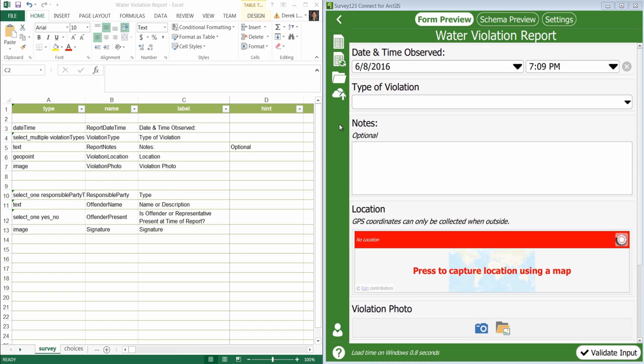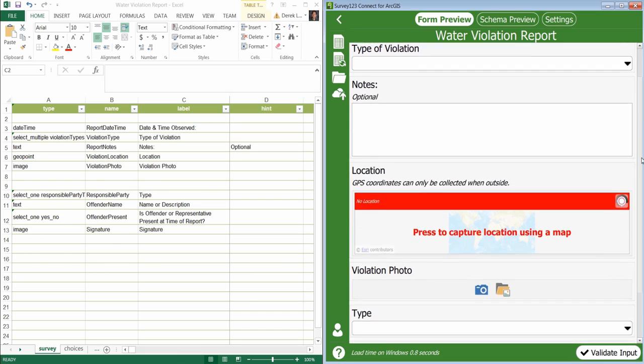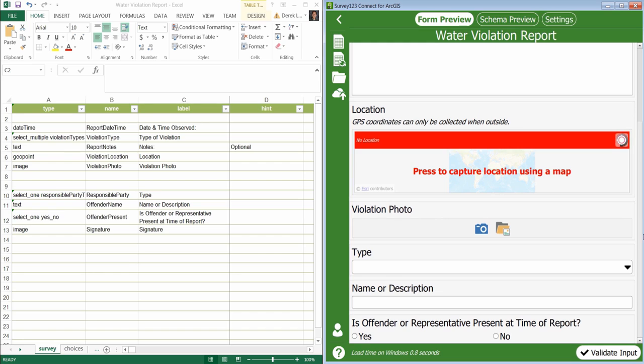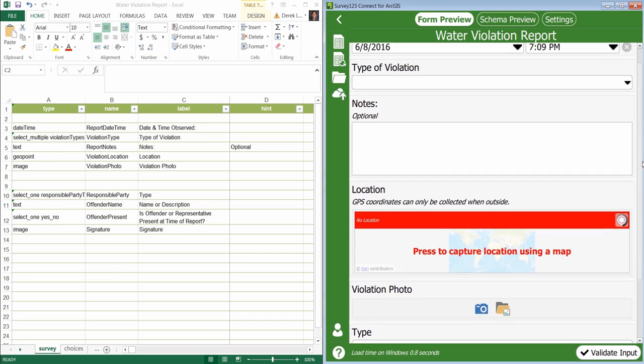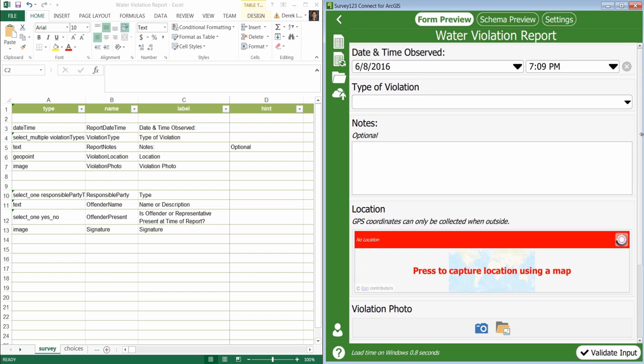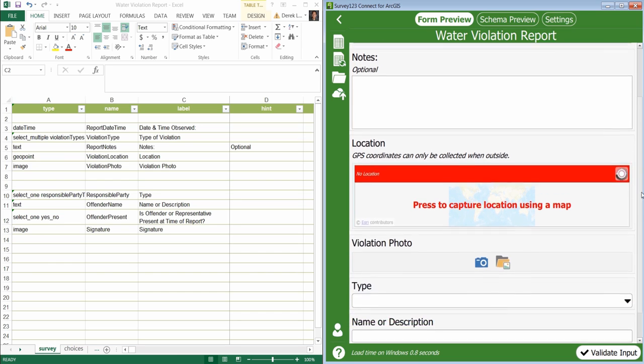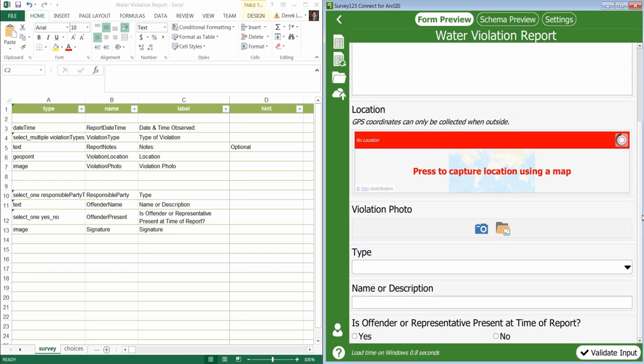You can use groups to group together your survey questions. Notice in the survey we have many questions. In fact we've added several more at the end. The questions at the beginning relate to the water violation while the questions at the end relate to the person or party responsible for the water violation.